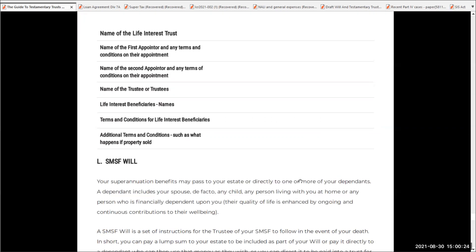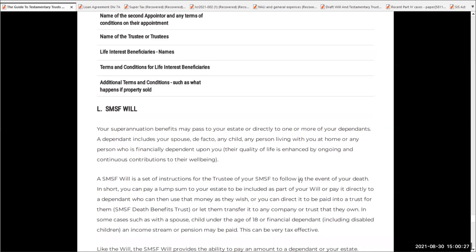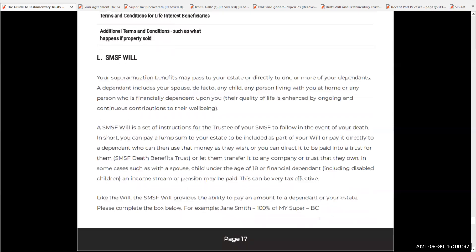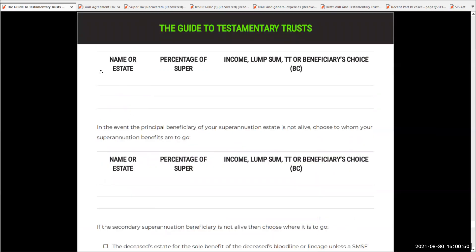Now, if you have superannuation, rather than doing what we call a binding death benefit nomination — which you might have heard of — the best thing to do is an SMSF will. It only looks after your superannuation inside your self-managed super fund, and can be used to pay income streams, lump sums, or it can even go into — remember we talked about that SMSF death benefits trust — which is a testamentary trust. So again, who's it going to be paid to? Is it going to be paid to the estate, to a child or an adult child, or alternatively to a spouse? And what percentage? Income or lump sum? And in the event that the principal beneficiary is not alive, who's the next person?